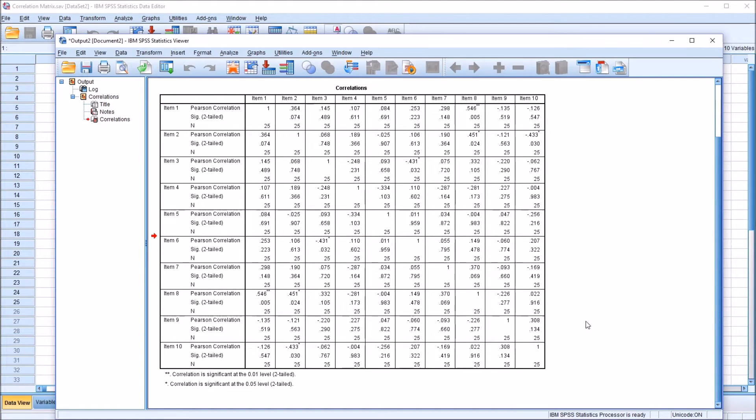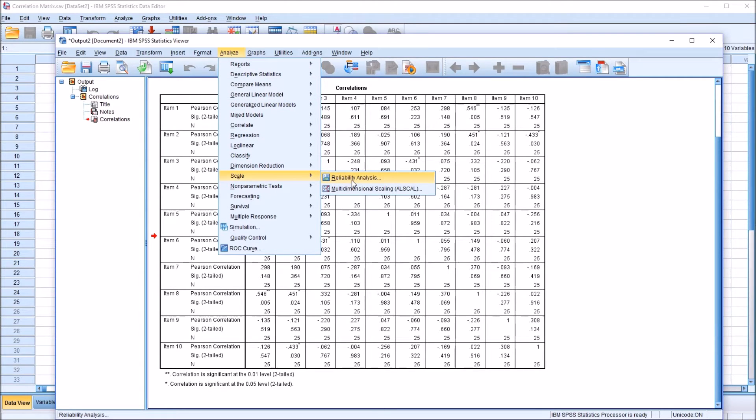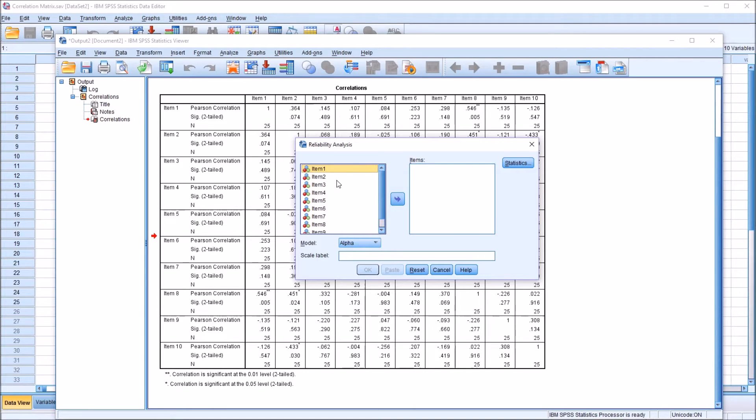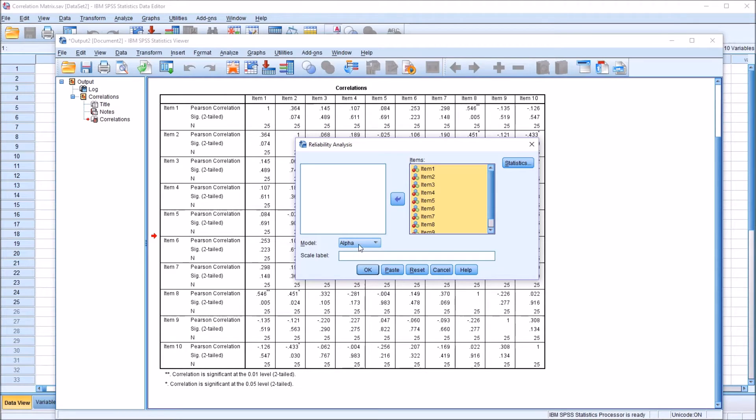However, we can also produce a correlation matrix using Analyze, Scale, and Reliability Analysis. So with the Reliability Analysis dialog, again in this left list box that contains the variables, Control-A and move them all over into the Items list box on the right. The model default is set to Alpha. I'll just leave that, and then under Statistics.